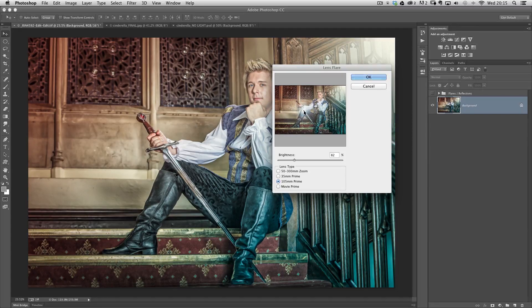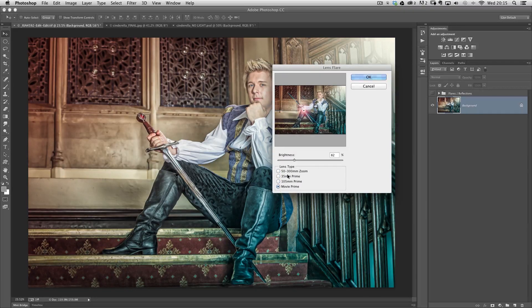You've got a variety of lens flares to choose from at the bottom where it says Lens Type — you can use 50mm, 50-300mm, 35mm prime, 105mm, or Movie Prime — and you can also change the brightness of them as well.